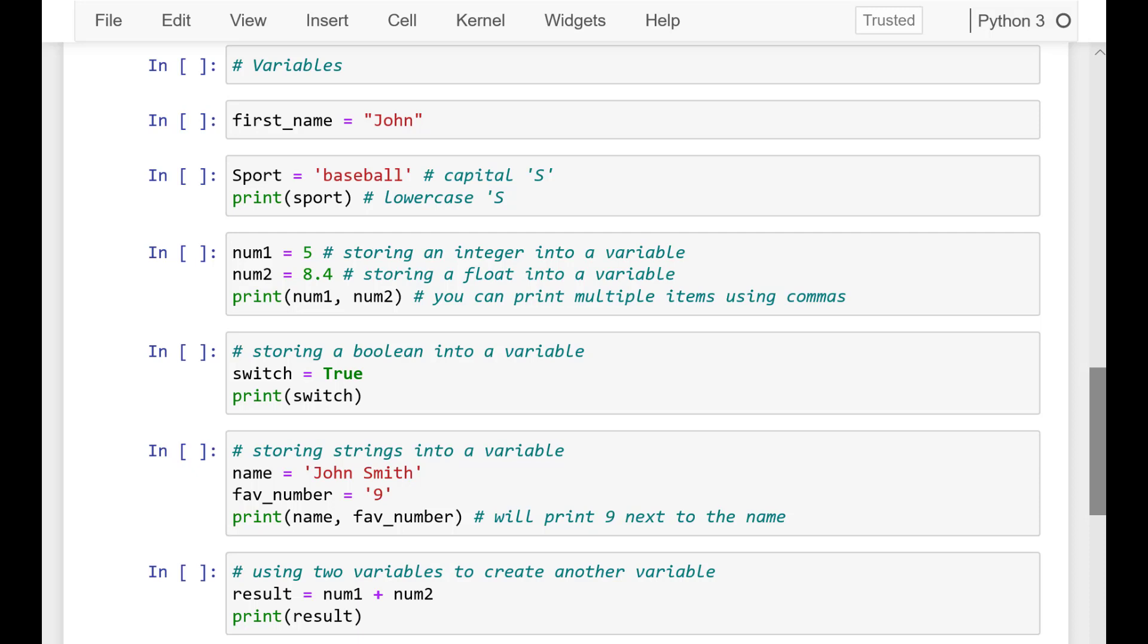Variables are one of the most important beginner level concepts in programming. They allow us to save values into memory using a new name that we assigned. That lets us use those values later in the program.